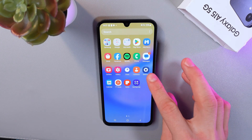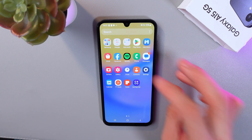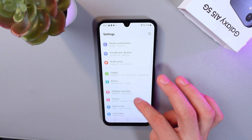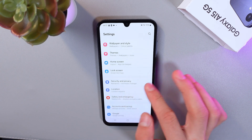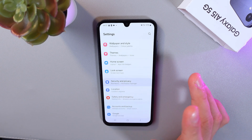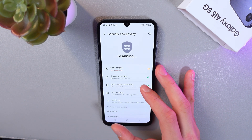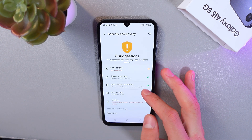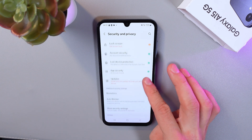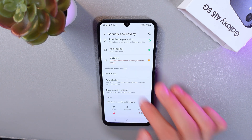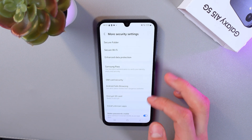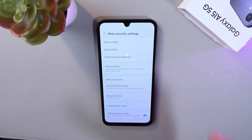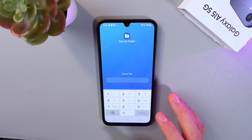To do that, go to your settings, scroll down to security and privacy, tap on it. Here, find more security settings, then find your secure folder tab and tap on it as well.